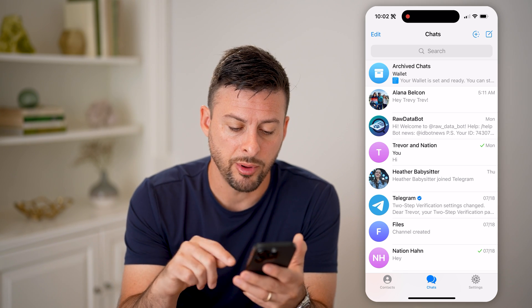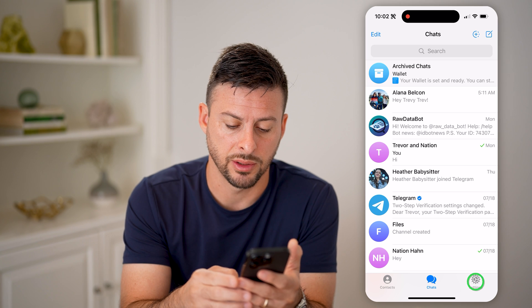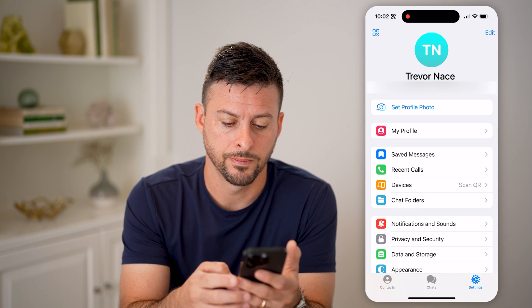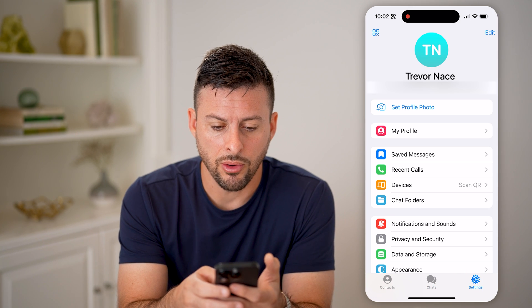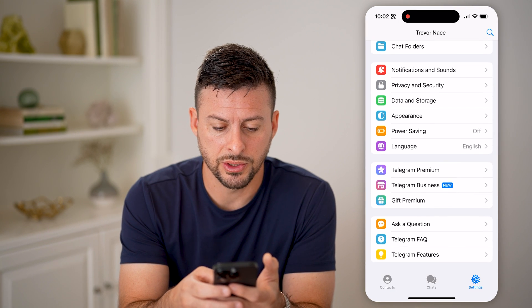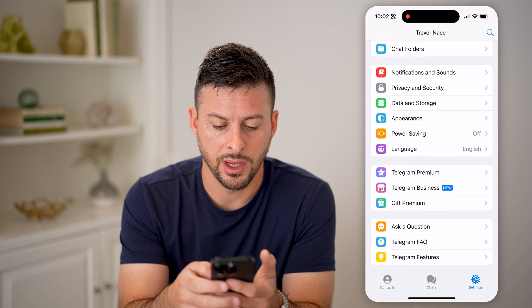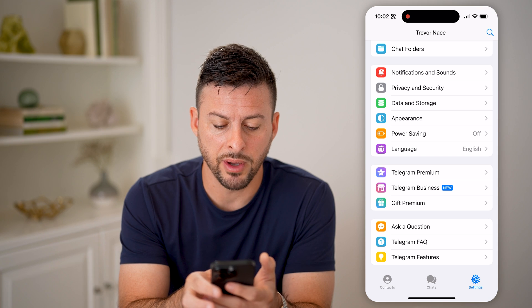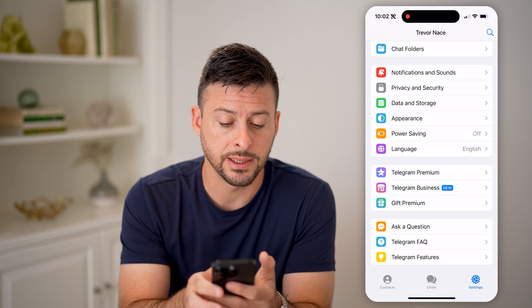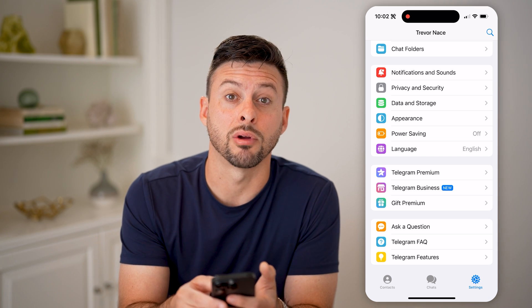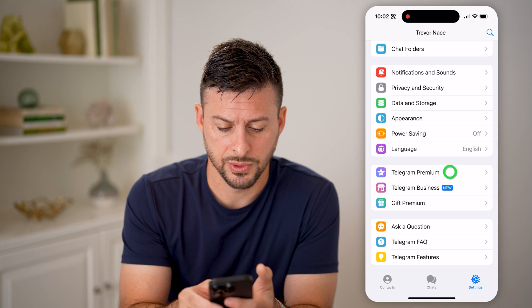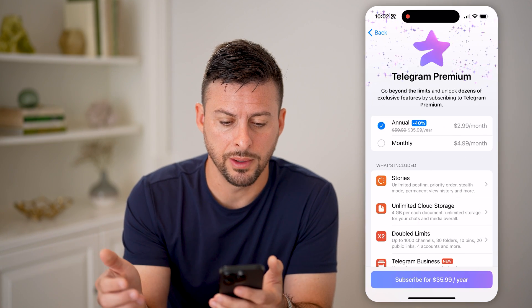So let's tap on settings here at the bottom. Now all we need to do is scroll down and you'll see right above Telegram Business is Telegram Premium. So let's tap on it.